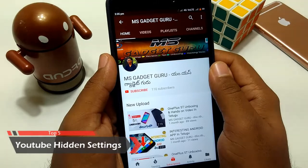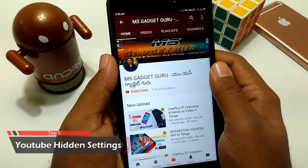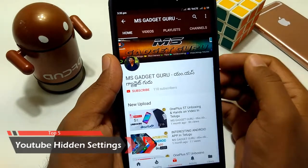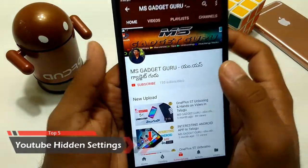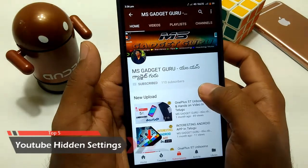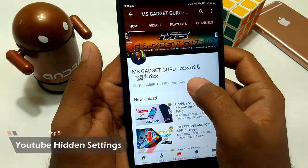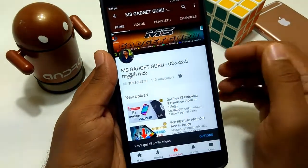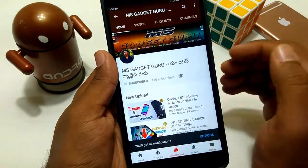Friends, I am going to talk to you about the Top 5 Hidden Features in YouTube. Please subscribe to my channel, press the bell icon, and like this video.